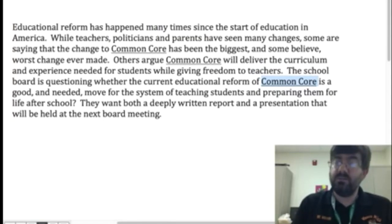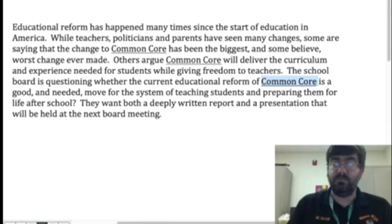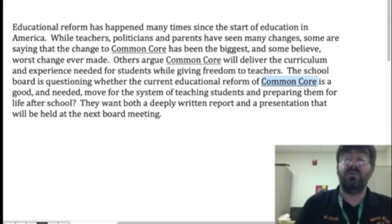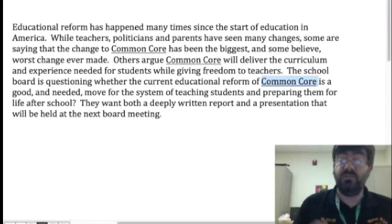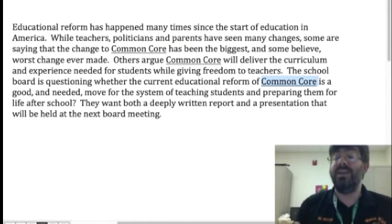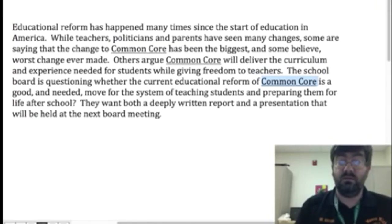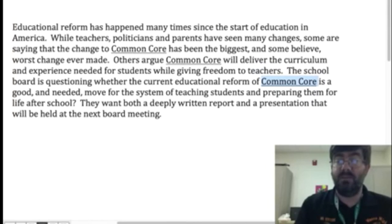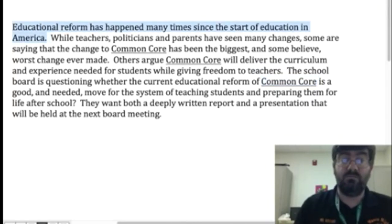Other things — you might want to go through the prompt one by one. 'Educational reform has happened many times since the start of education in America' — is that important? Well, this is just kind of placing it in context, but does it have anything to do with the paper you're going to be doing? Not really. So normally what I do with something like that is just get rid of it.